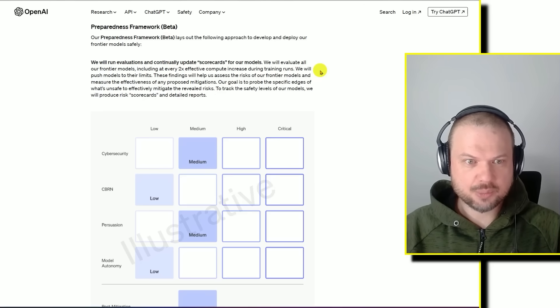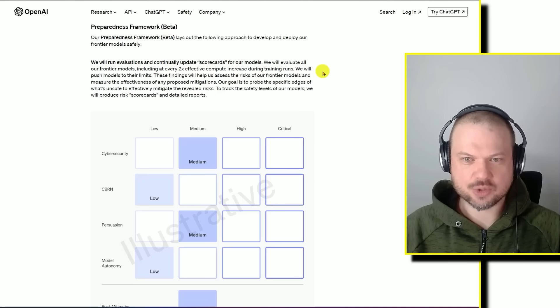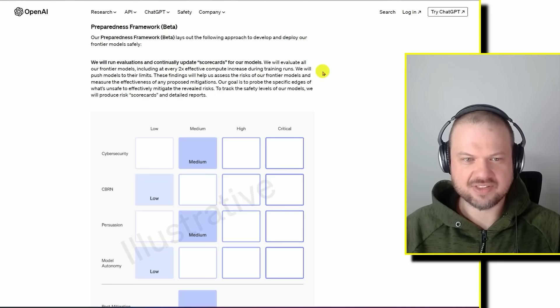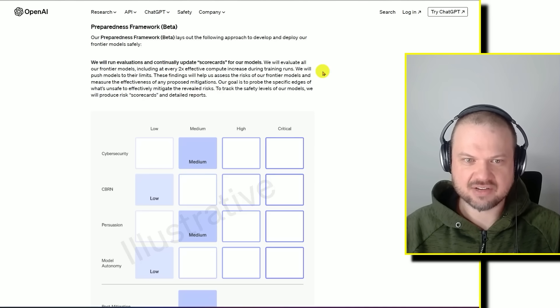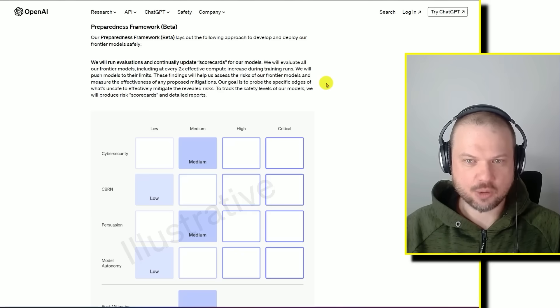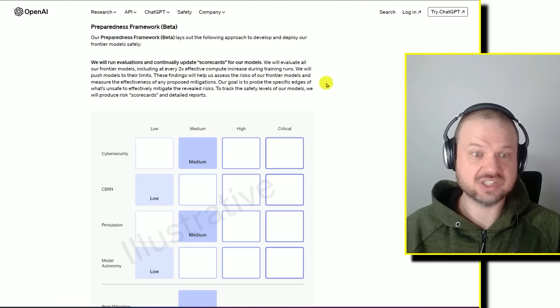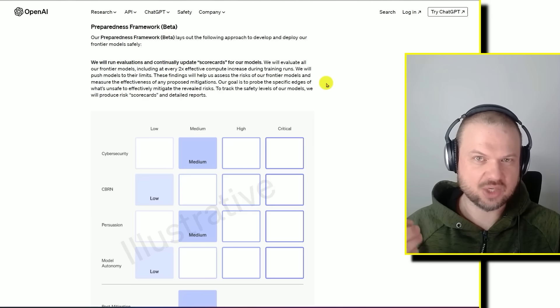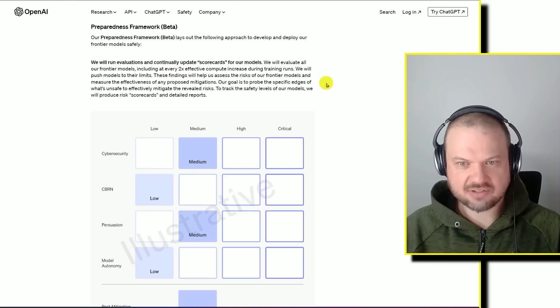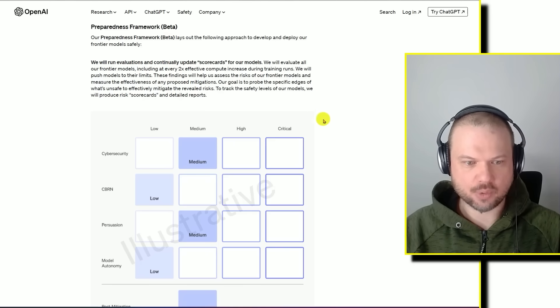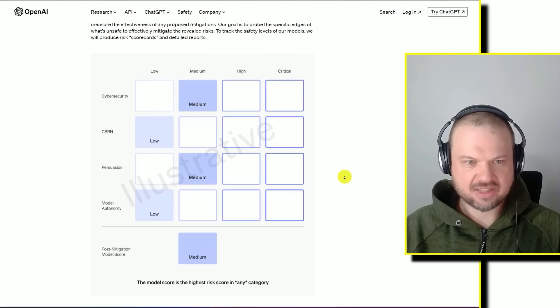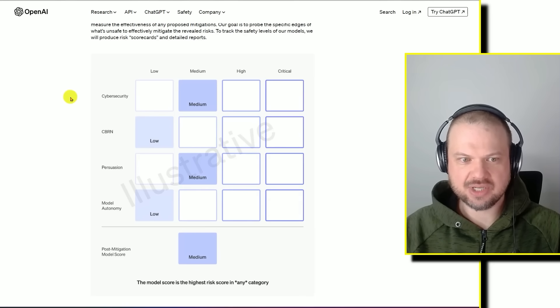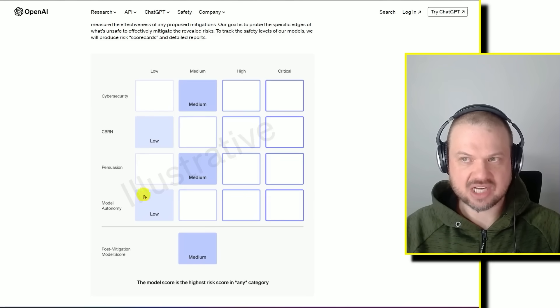These findings help us assess the risks of our frontier models and measure the effectiveness of any proposed mitigations. Our goal is to probe the specific edges of what's unsafe to effectively mitigate the revealed risks. To track the safety levels of our models, we will produce risk scorecards and detailed reports. They have four categories: cybersecurity, CBRN, persuasion, and model autonomy.